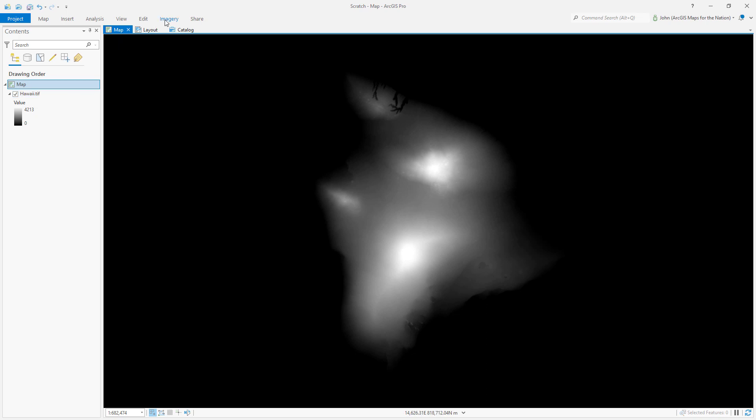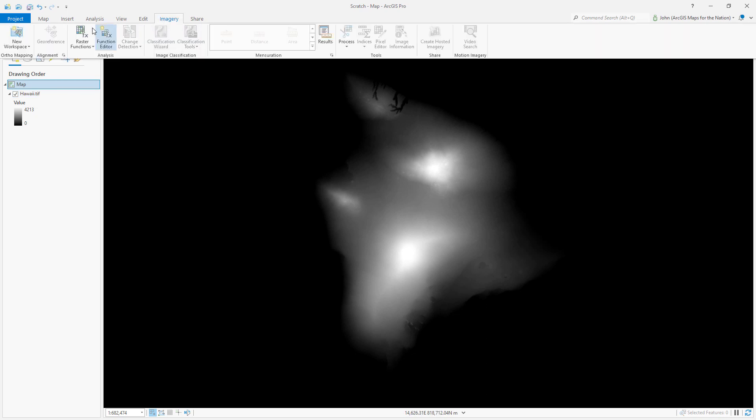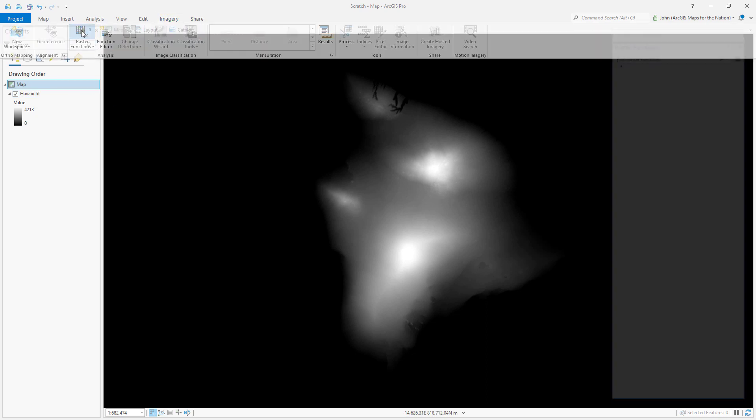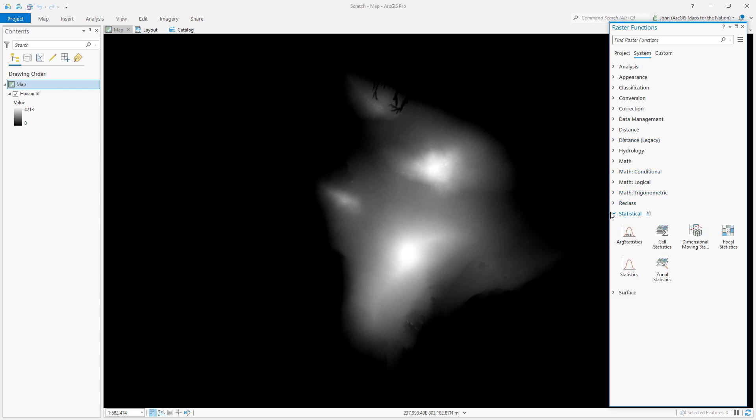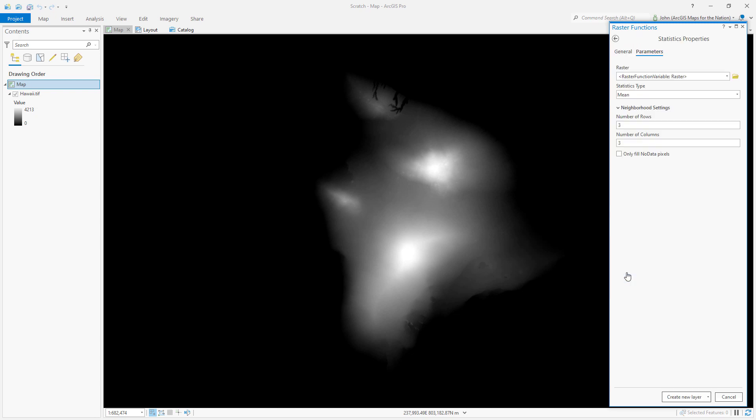I'm going to open the imagery tab, click on raster functions, and go into a category called statistical. Now there's a great blur function hidden in this tool called statistics. I open up statistics and point it at my Hawaii geotiff. Mean is fine.